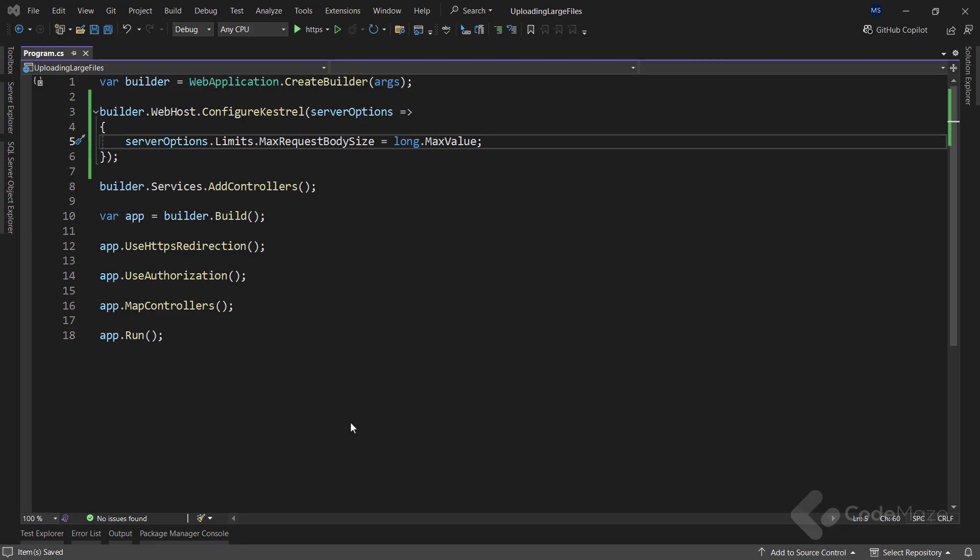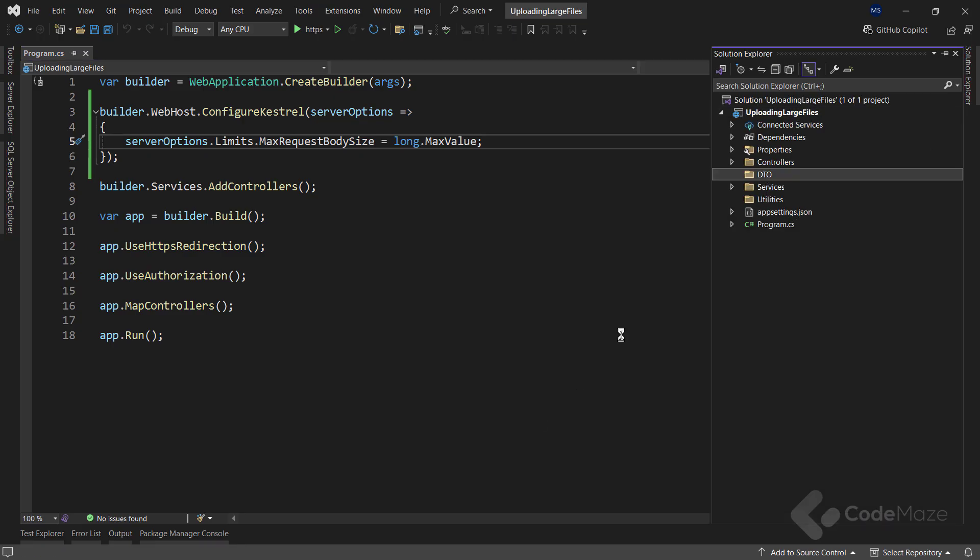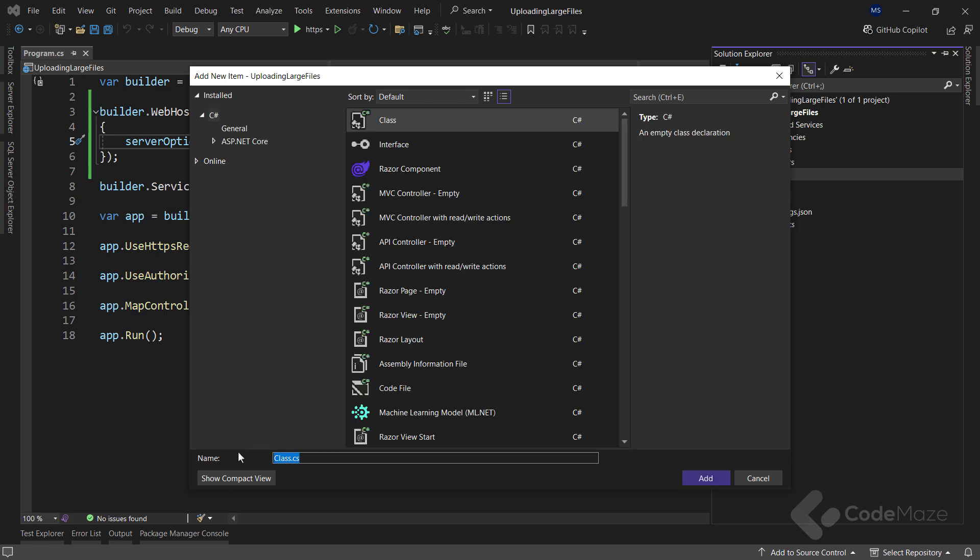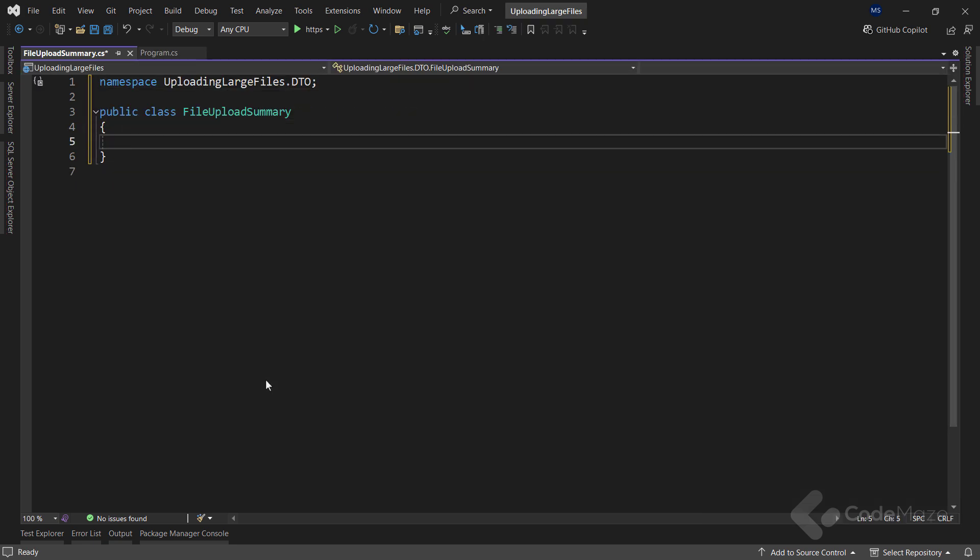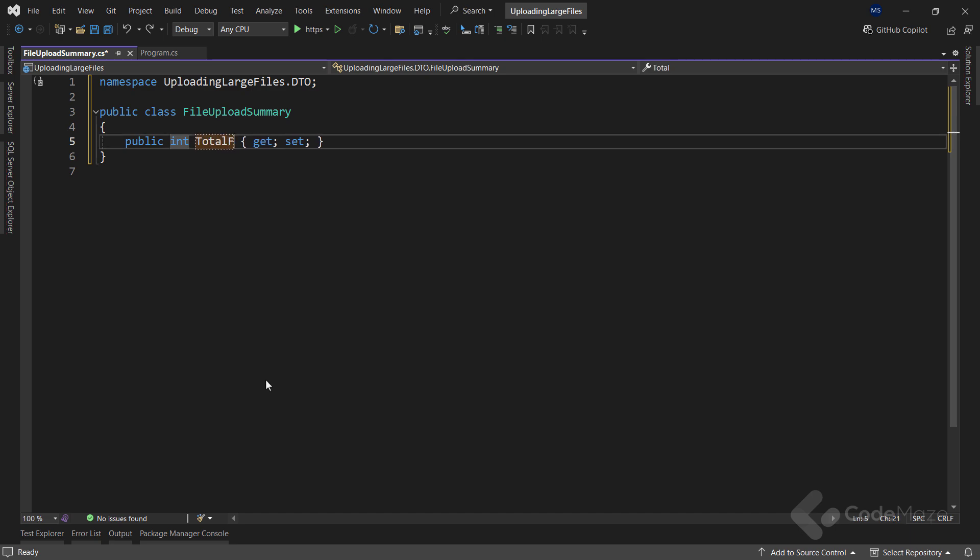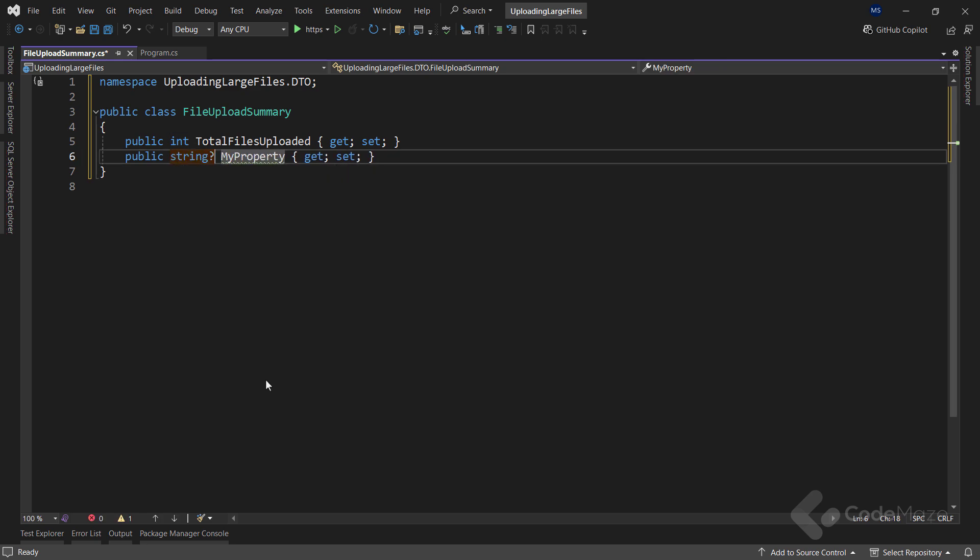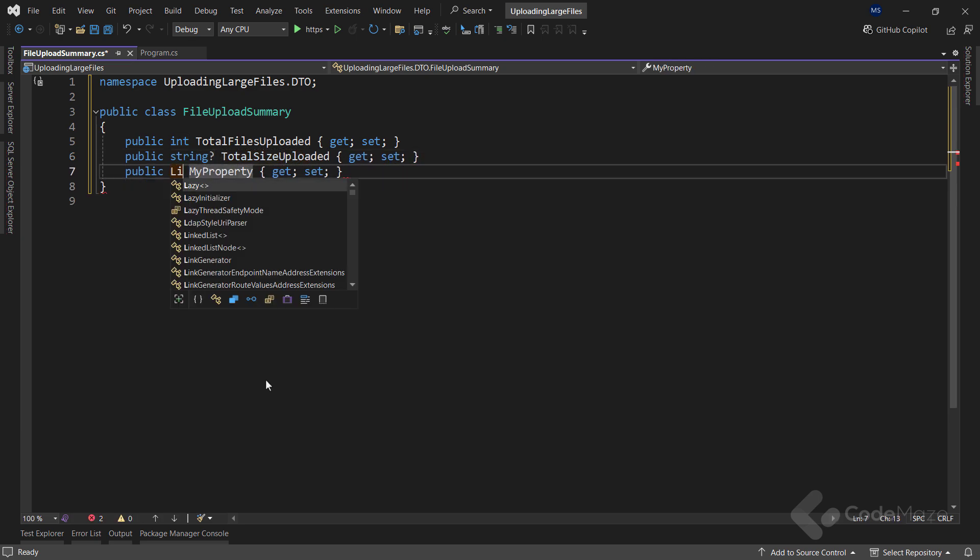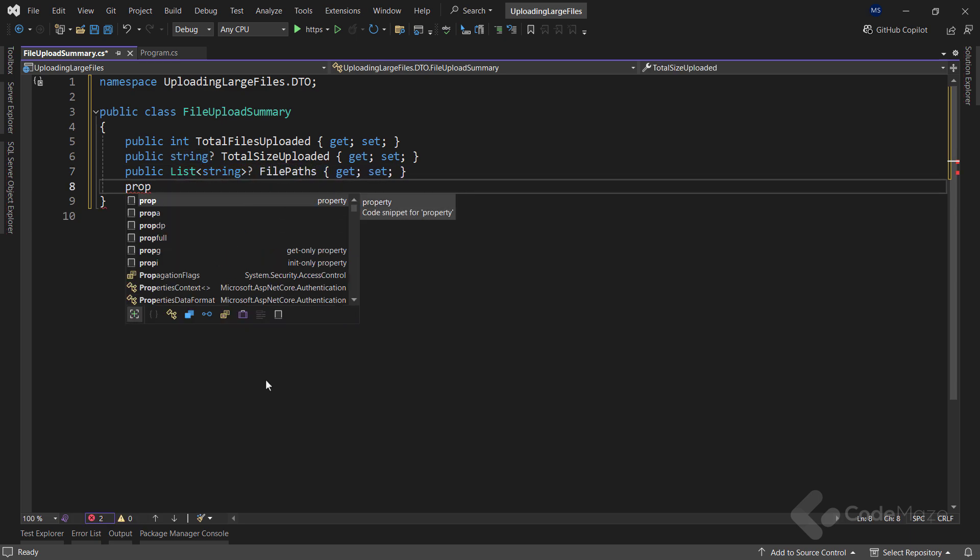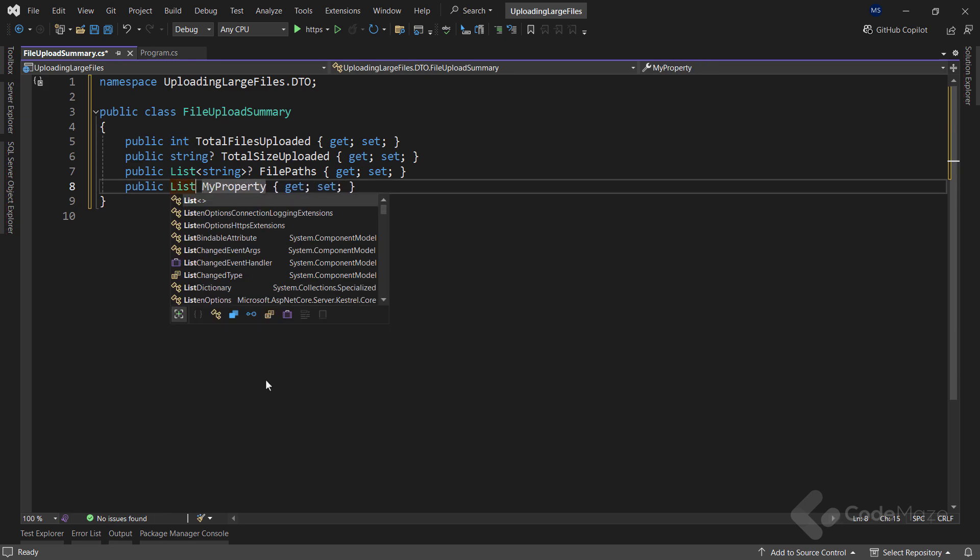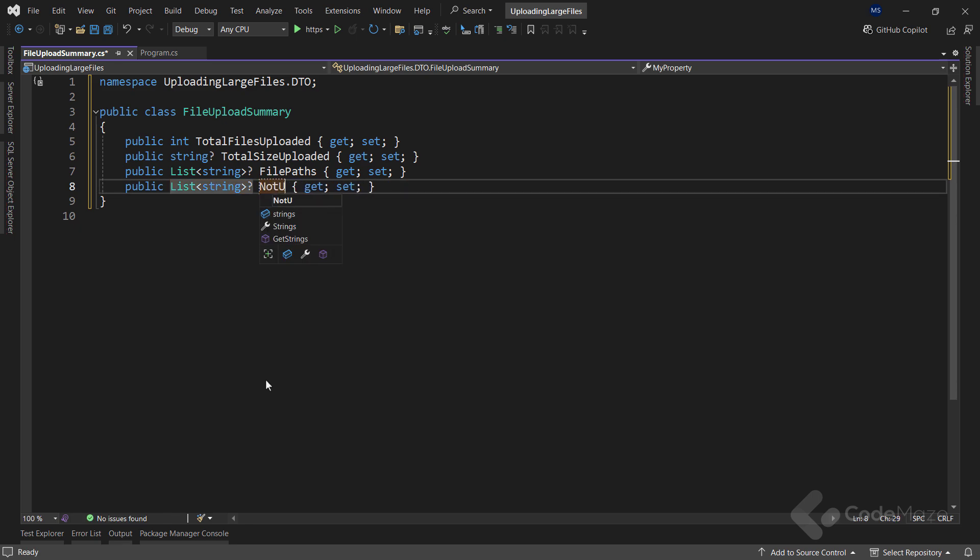Okay, let's continue here and create a new class inside the DTO folder called FileUploadSummary to handle the response for the file upload post request. So I need a public int TotalFilesUploaded property to count the number of files I uploaded. Then, I need the string property named TotalSizeUploaded. Also I need the List<string> property named FilePaths. Finally, I will add another List<string> property for the not uploaded files because I want to return the message to the user about the files that haven't been uploaded.